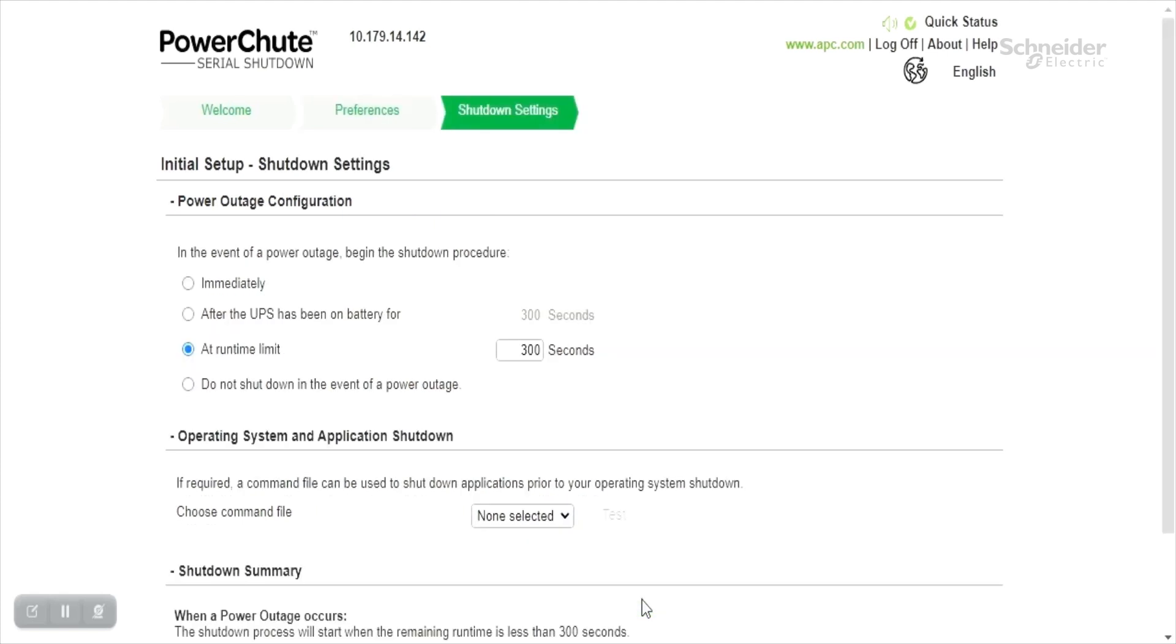This screen summarizes your shutdown configuration and also enables the user to configure some steps of the shutdown sequence.